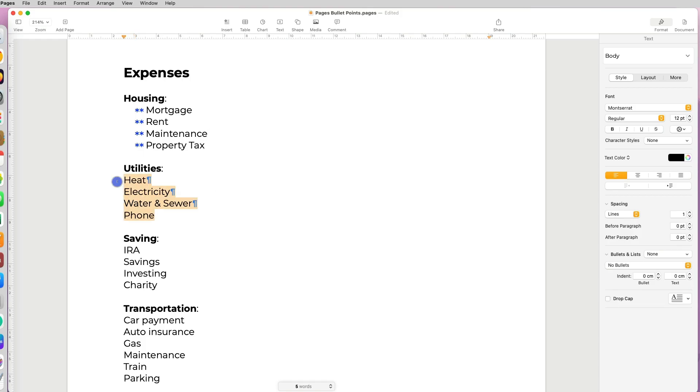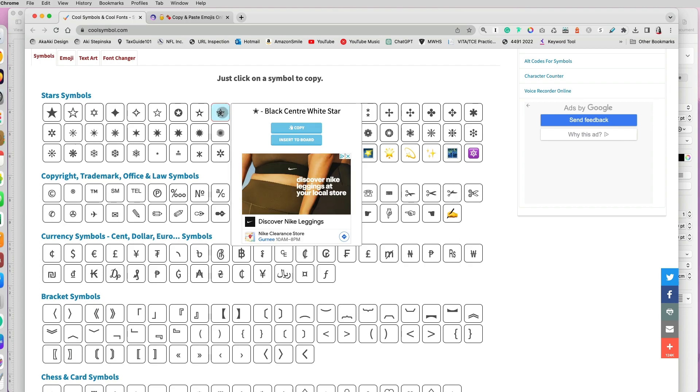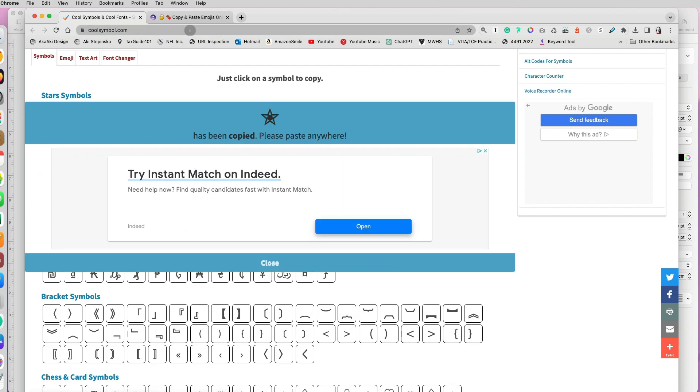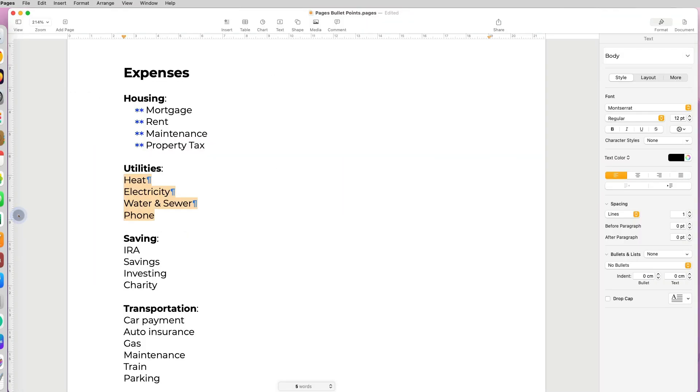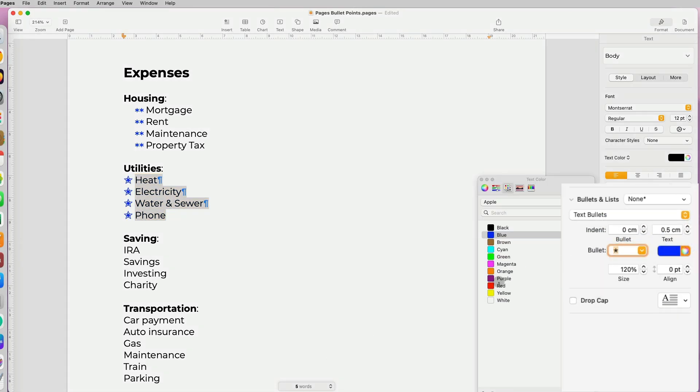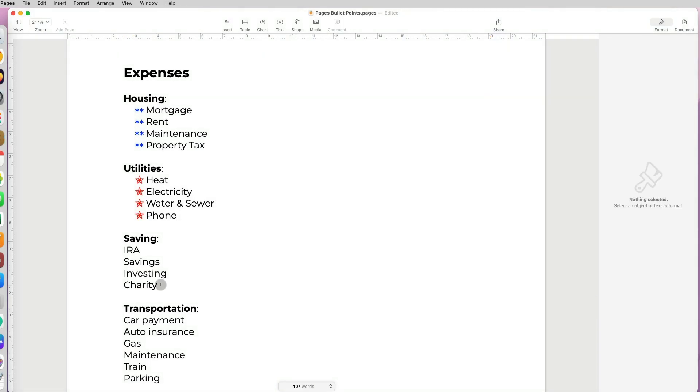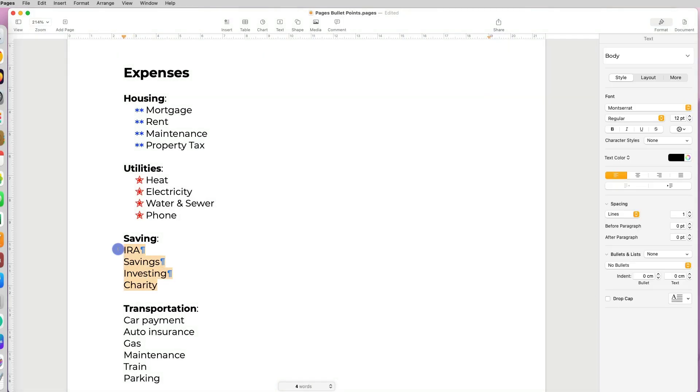Now what is also cool is that you can find any kind of symbol online and copy that unicode symbol and paste it in a bullet box and use it as your bullet. You just paste the code that you copied from the internet, and then you can also customize it with colors and sizing as any other regular bullet.